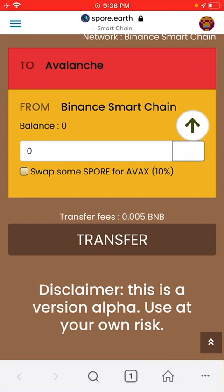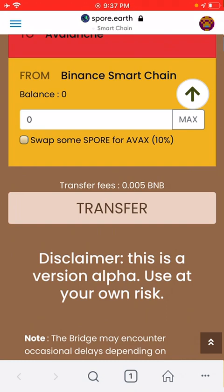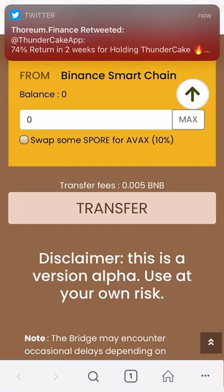Do not click on 'Swap SPORT for AVAX' because if you click this option, you're telling it that you want to change ten percent of your entire coin amount into AVAX coins. That might be helpful if you want some AVAX, but in my case I didn't want to because I can buy it somewhere else. The transfer cost is only 0.0005 BNB. Then you just click Transfer and your coins will be there in a couple of seconds.